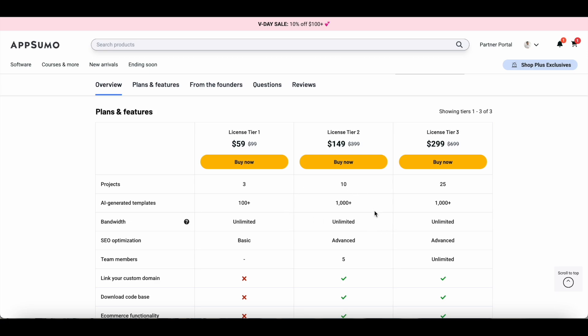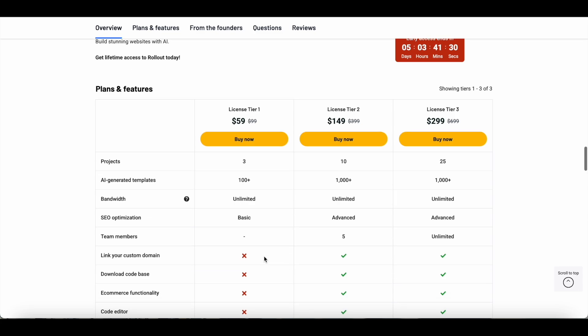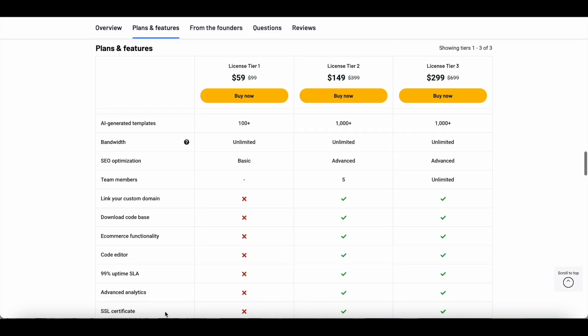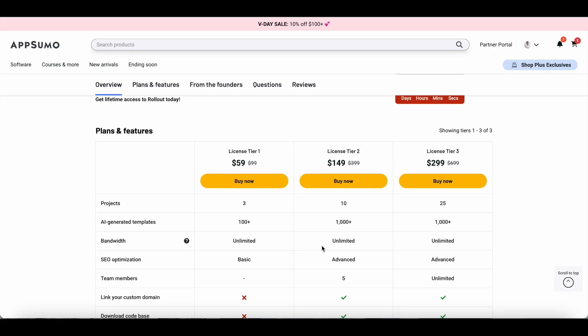Be mindful of all of these plans when you decide to buy this tool at AppSumo. My recommendation would be licensed Tier 2. I'll soon be upgrading to licensed Tier 2 because for me, some of the important features like SSL certificate and downloading code base, those are some of the features that I would really want with Rollout and that's currently lacking in licensed Tier 1.